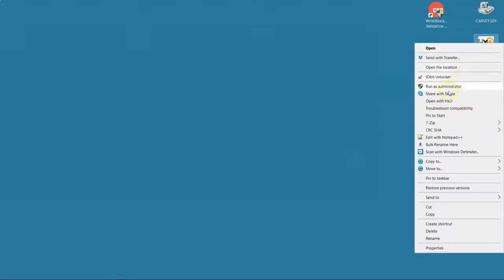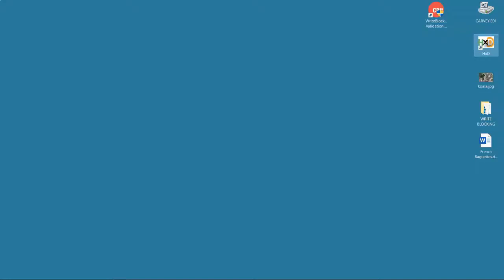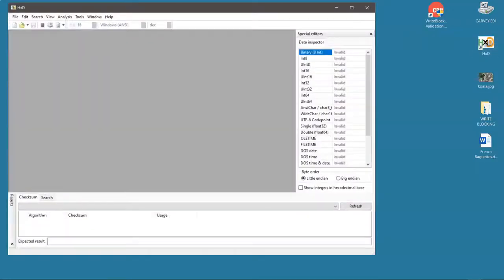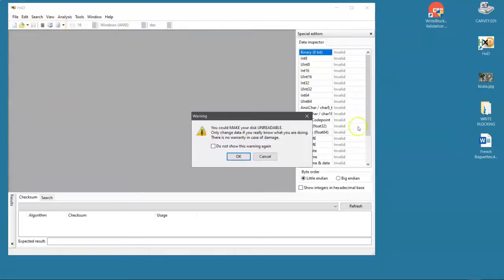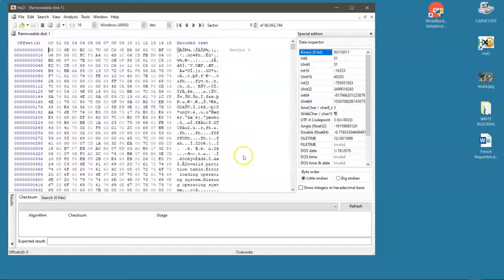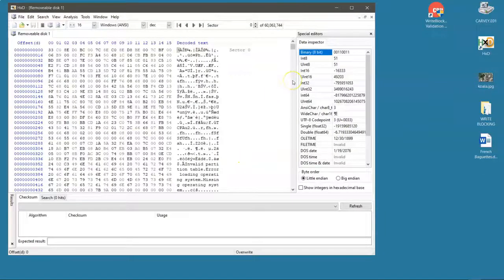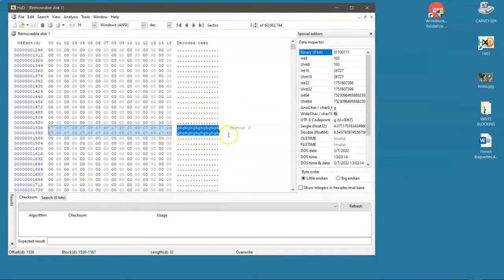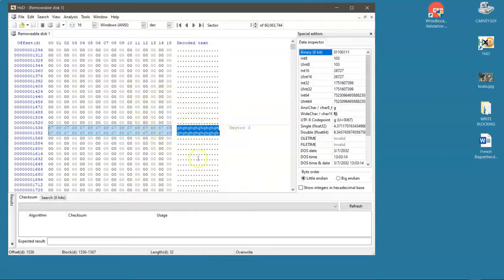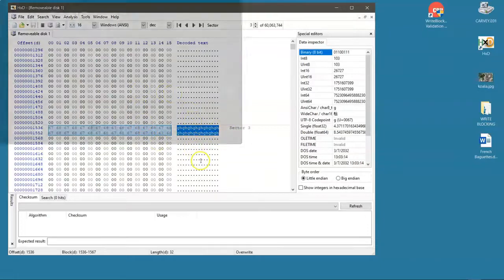Let's close this now and open it up again and see if those changes stuck because sometimes with caching you see things happen and they didn't really happen. When you open it again the changes you made aren't actually there. Well indeed our changes are here. So yes I can manually write to this drive in a hex editor even though it's write blocked. That's bad.